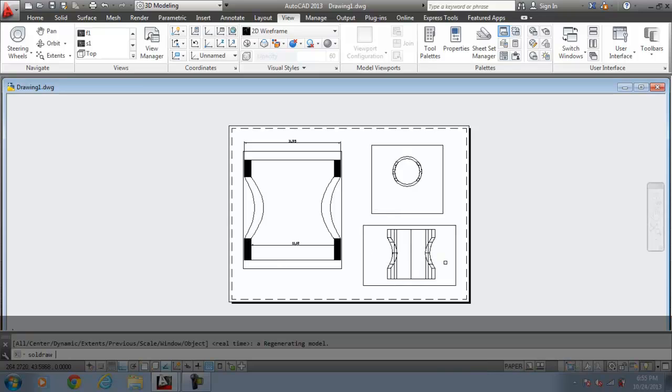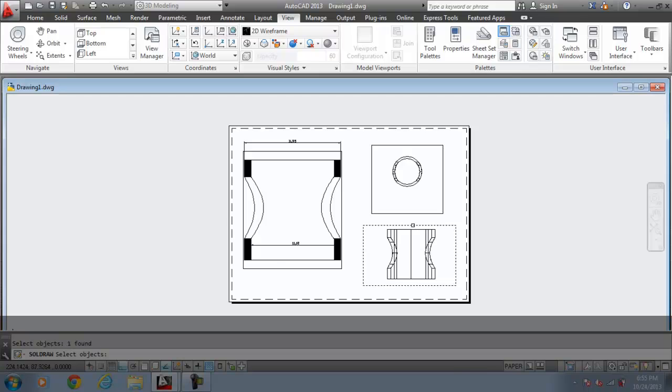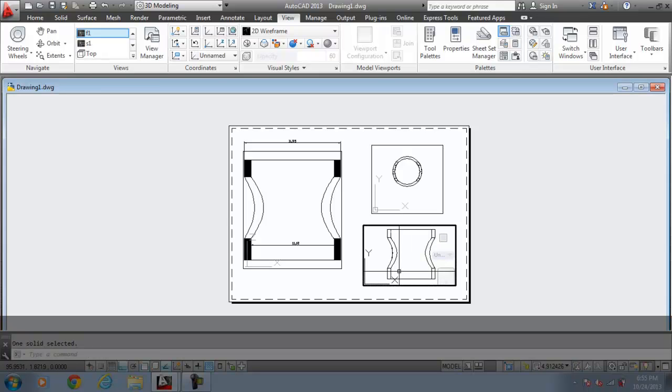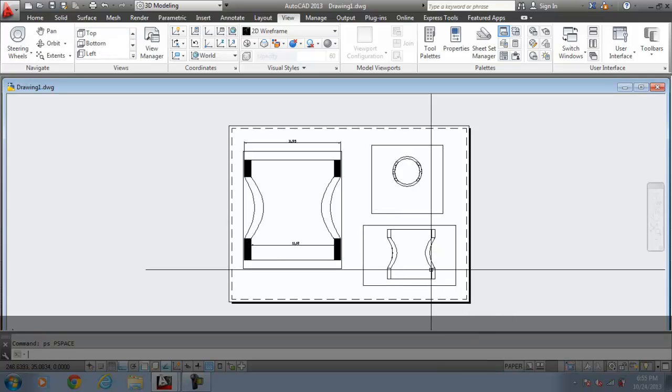SOLDRAW. Select the object. Now you can see the front view of the object is created.